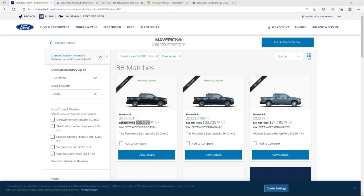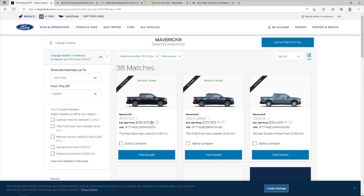And I'm going to tell you right now, the odds of you paying MSRP are very slim. Most places are still asking over MSRP.